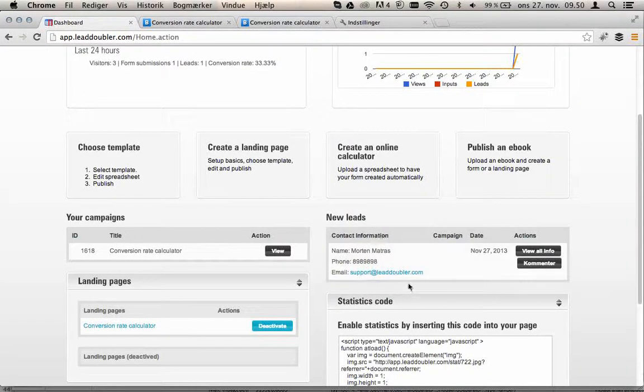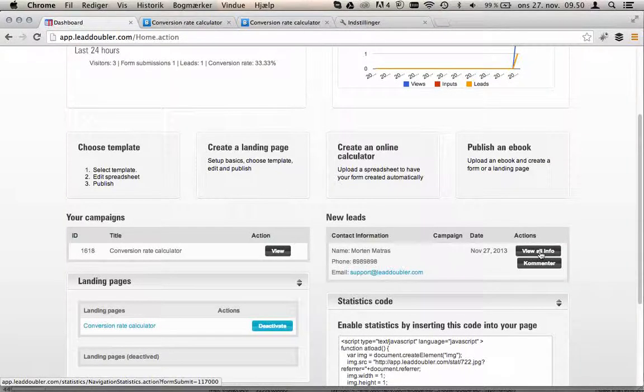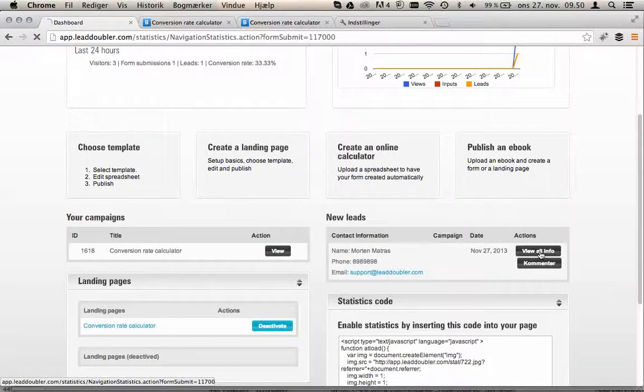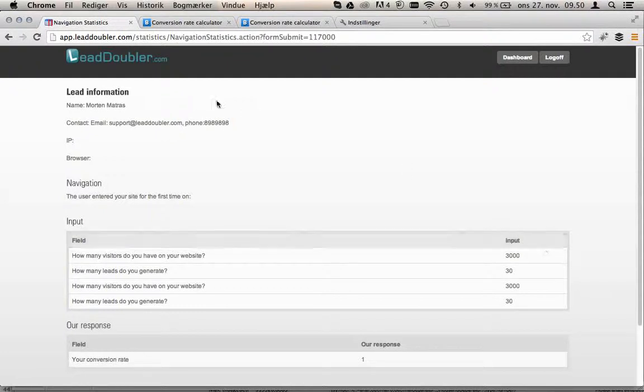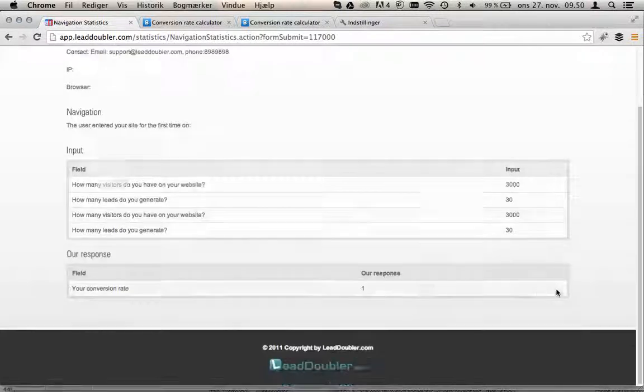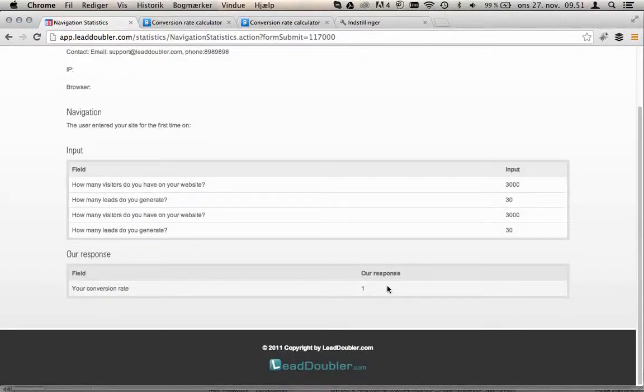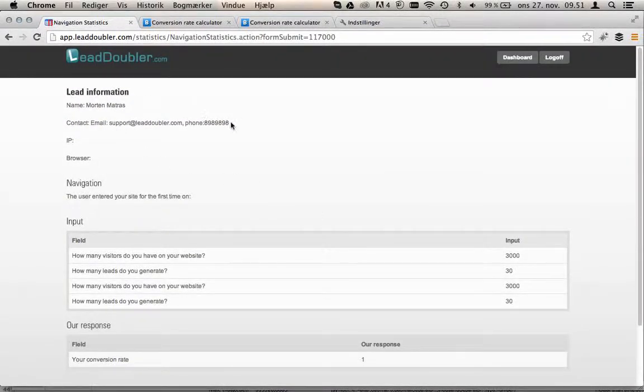We've also got the lead that we generated before when the user actually went to our conversion rate calculator. We can see all info about this lead. We can see what they typed in, what our response was. We can also see their email and phone number.